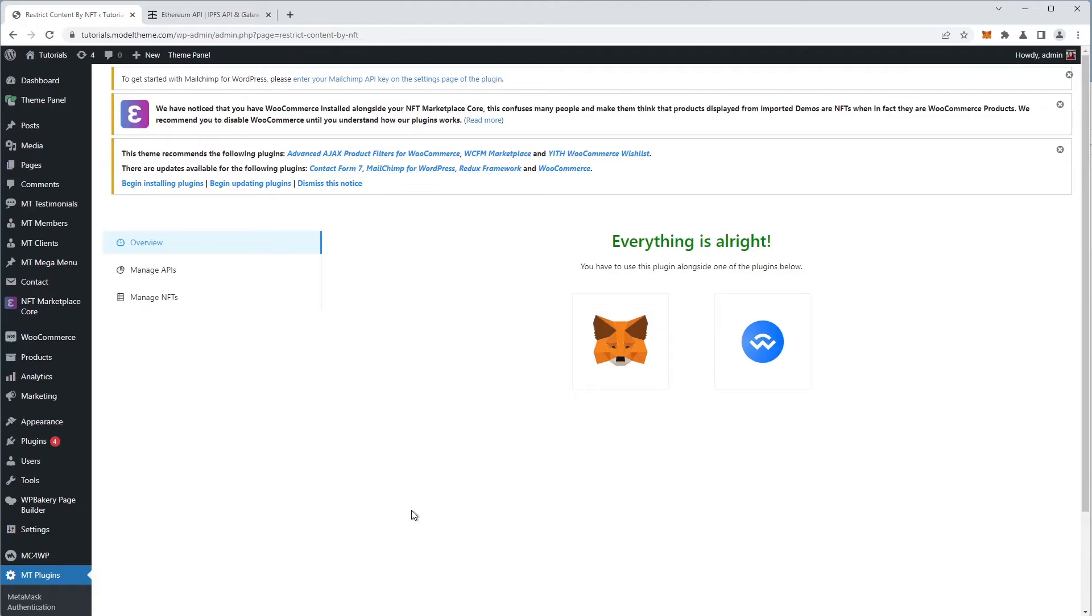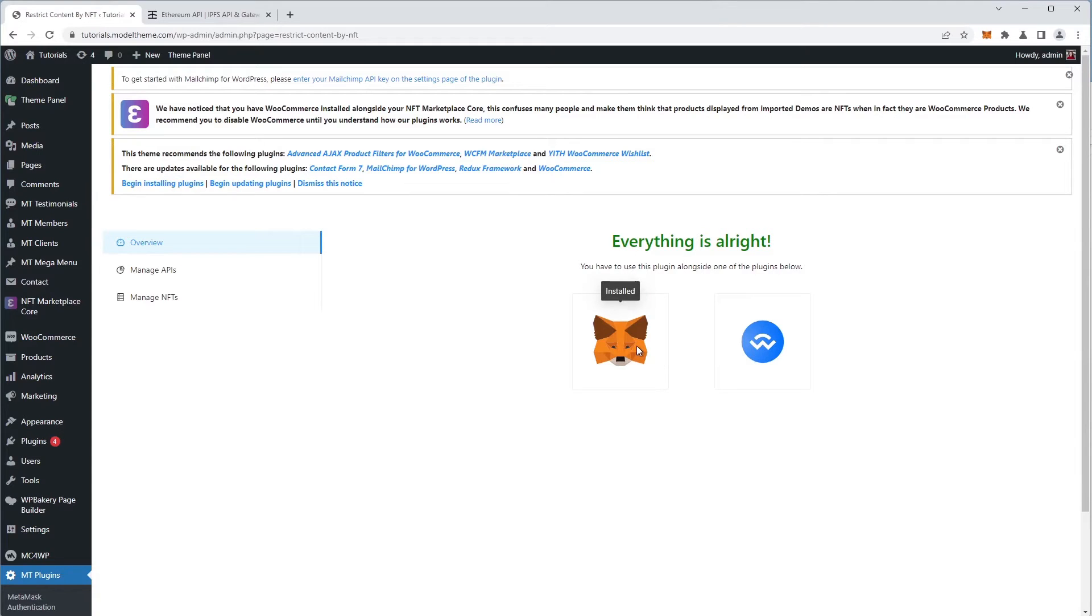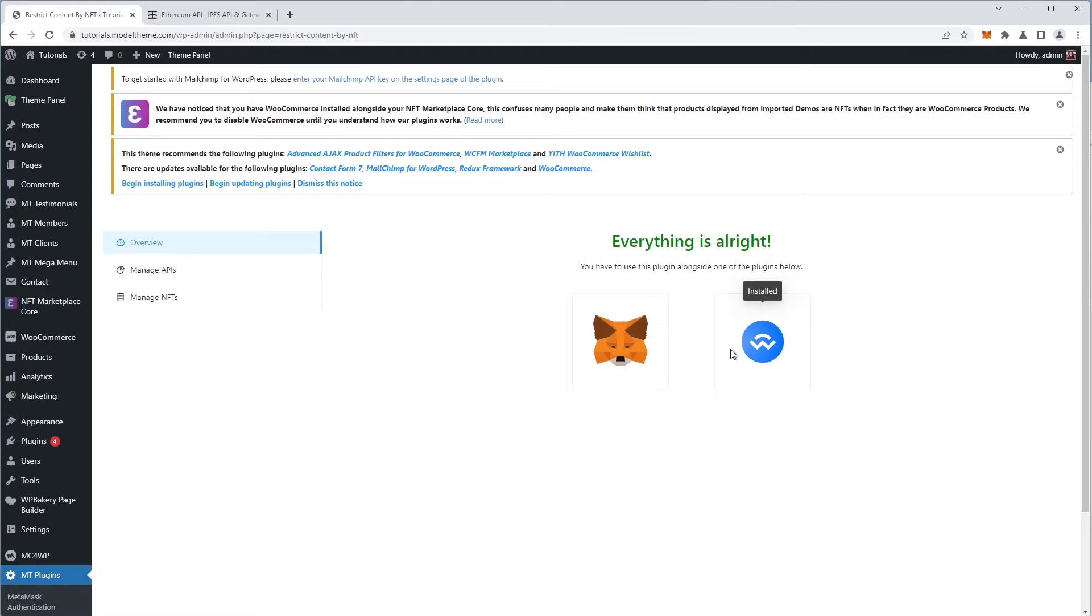Now, in the configuration page, we see that, in our case, both the MetaMask Authenticator and the Wallet Connect Authenticator are both installed and configured correctly. As a side note, in order to be able to use the Restrict Content by NFT, you have to have one or both of them installed. We have videos describing how to properly do that if you're having difficulties configuring them.